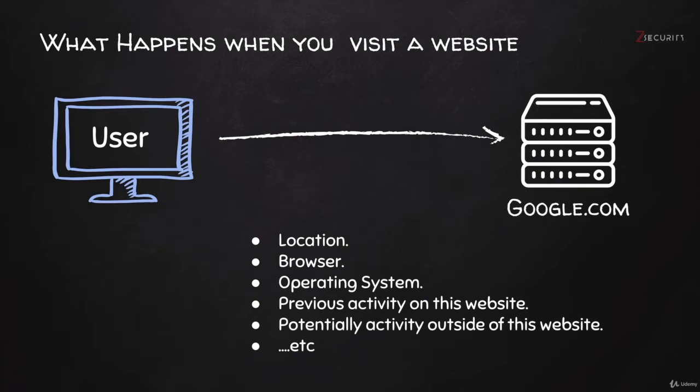These are profiles for people that don't even have a Facebook account. So you might think, "Okay, I don't have a Facebook account, they can't really track me." No, they still probably have a profile about you because, like I said, any website that you visit that has a Facebook like button or share button will collect data about you.